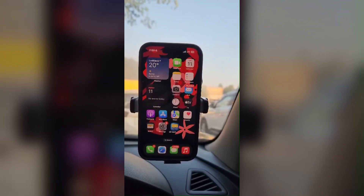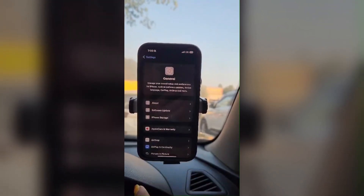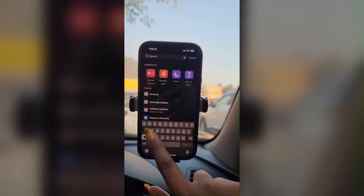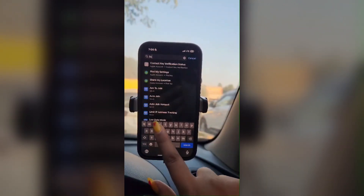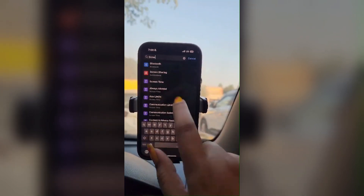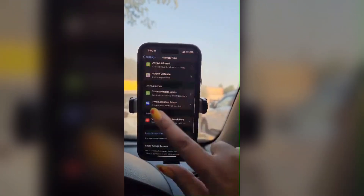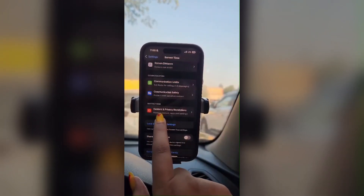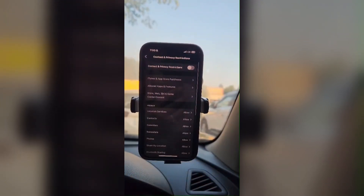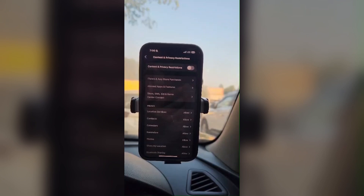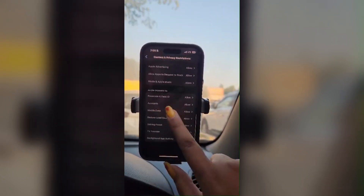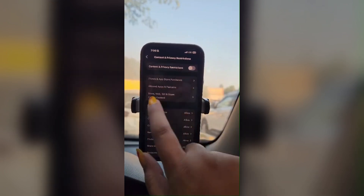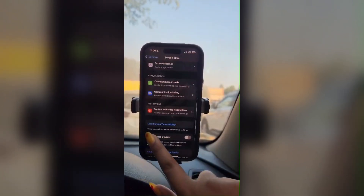Go to Settings and in the top search bar, search for Screen Time. Click on it, then scroll to the bottom of the page. You'll see Content and Privacy Restrictions marked with a red icon. Click on it and make sure this option is disabled, as it can restrict many features you're trying to use.